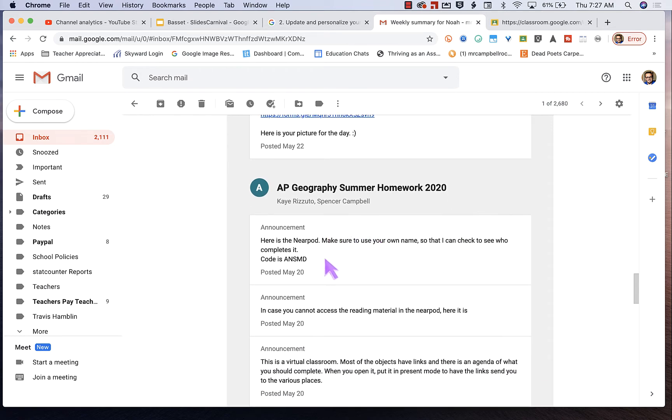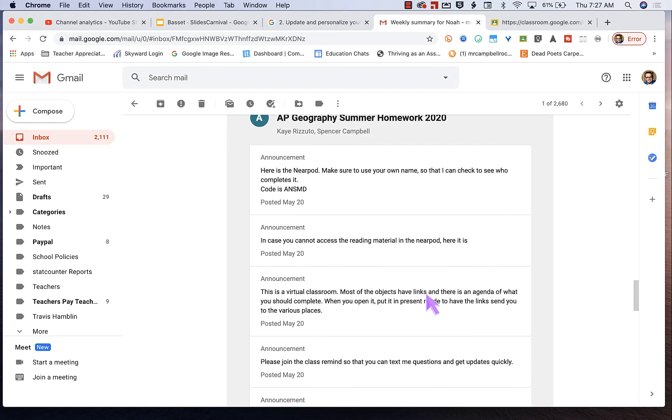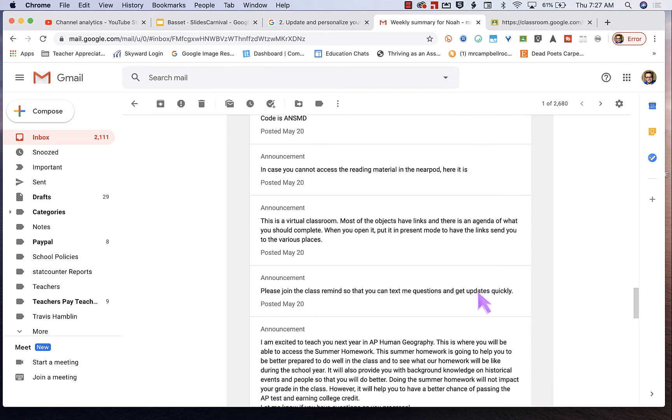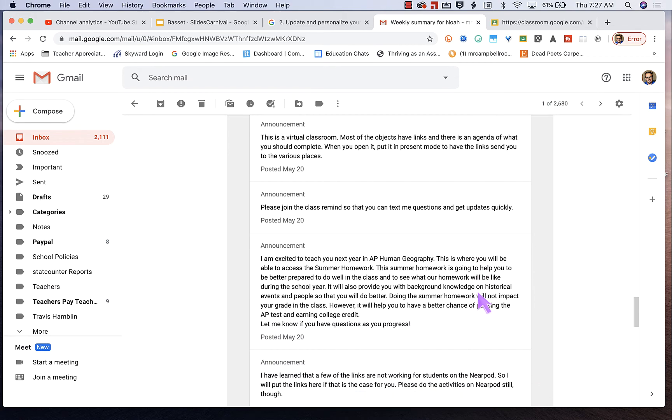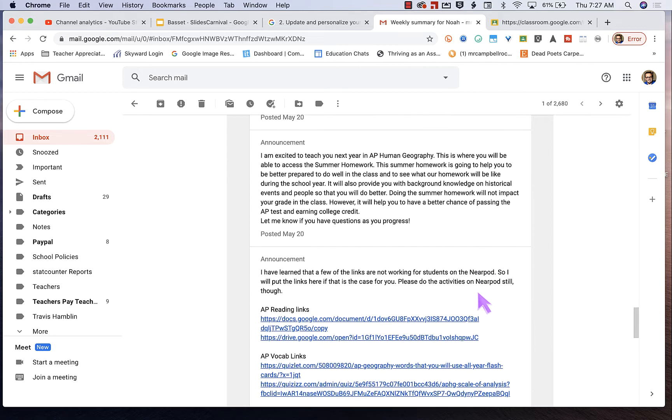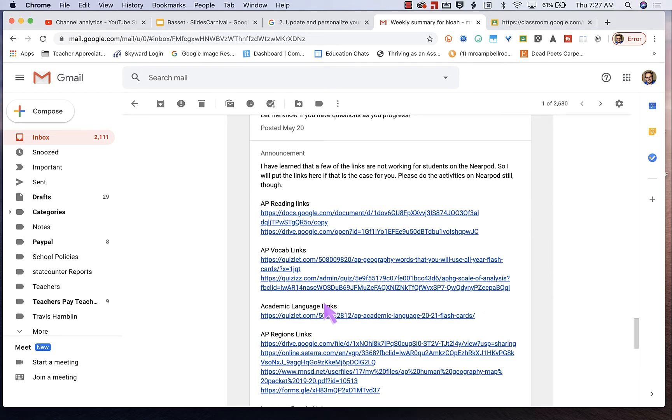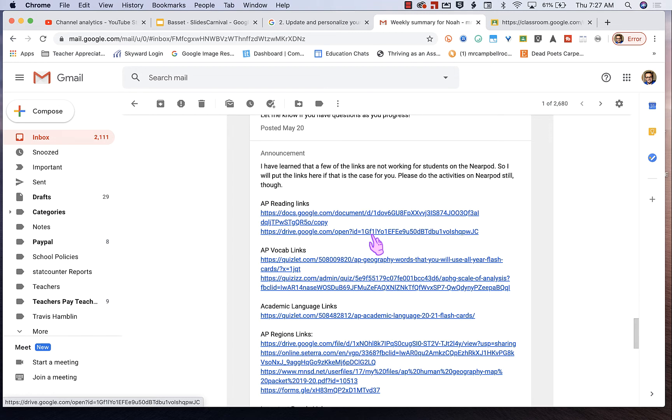And you can see that she has put in some Nearpod announcements and some other activities that they're going to use. Obviously she's built a virtual classroom where the kids can go and explore different things like that. So all of the links are connected here. So as a parent, I can go in and look and see what links the teachers are sharing with my students or what work is expected of them.